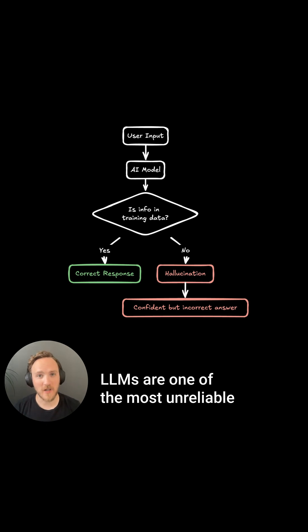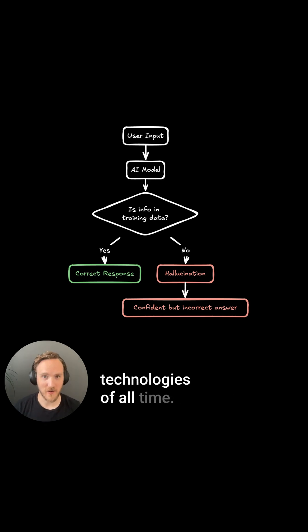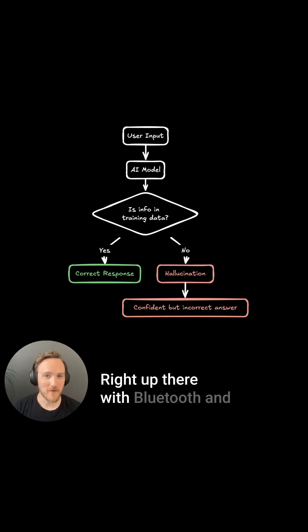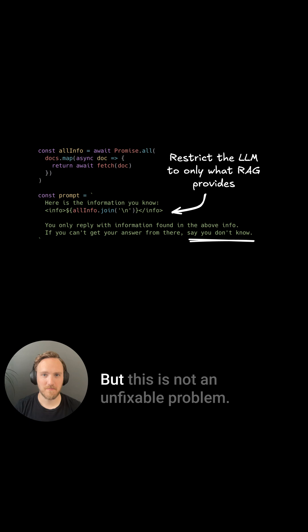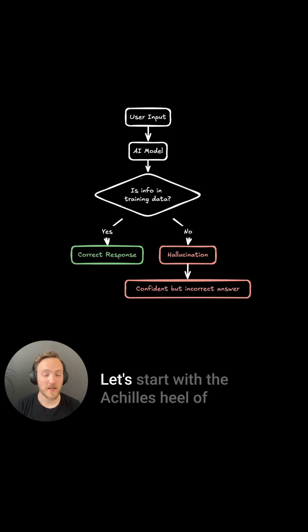LLMs are one of the most unreliable technologies of all time, right up there with Bluetooth and wireless printers. But this is not an unfixable problem.